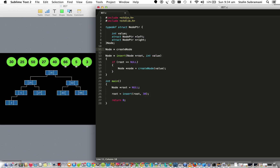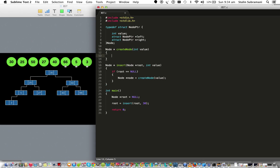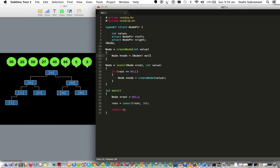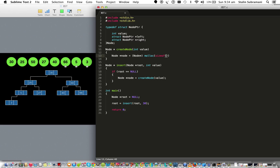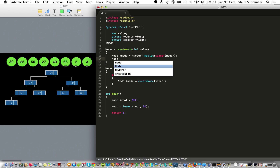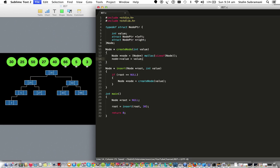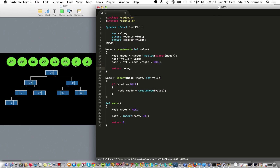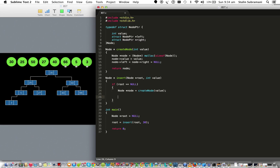In the create node function, we declare a node pointer and allocate memory using malloc with the size of node, then typecast it. We assign the given value to the node, and set the left and right children to null — because the node we create is always going to be placed at a leaf position. Then we return the created node.